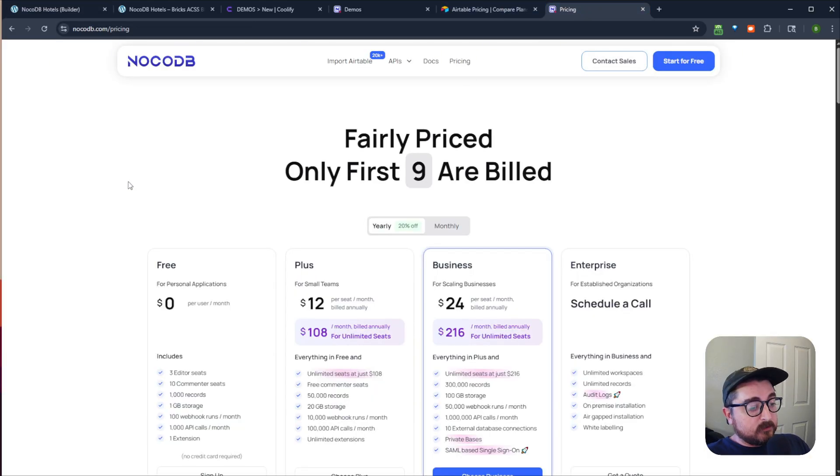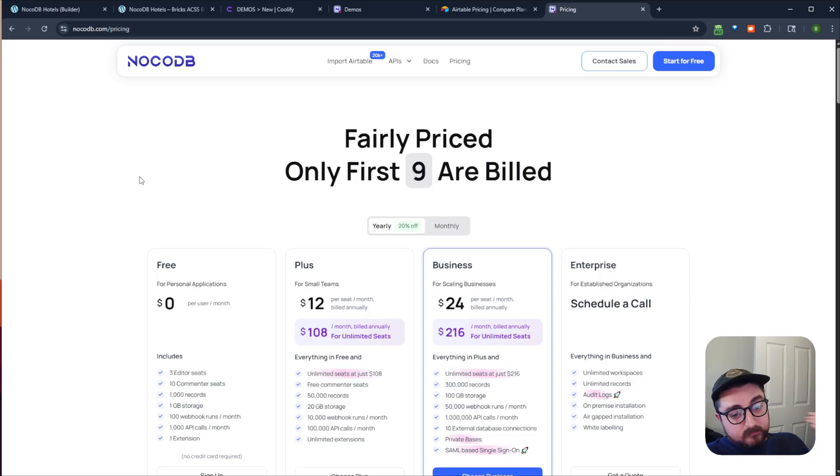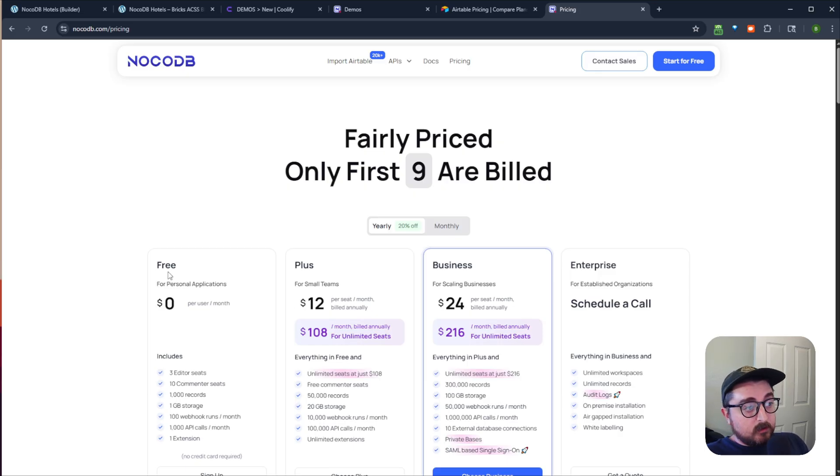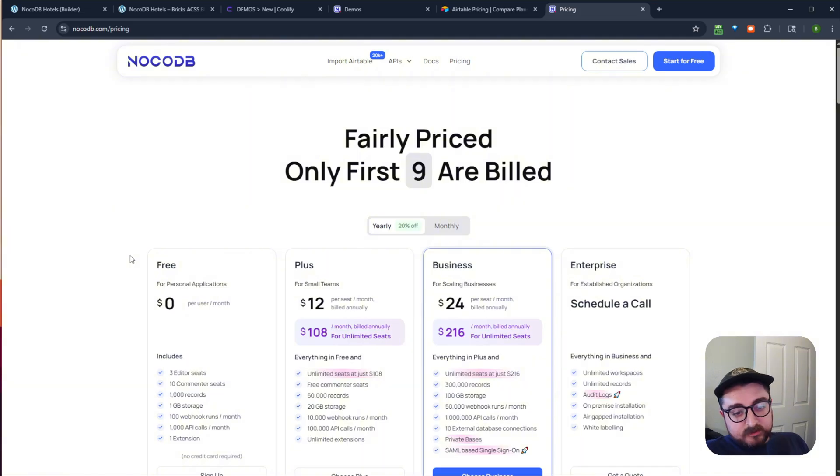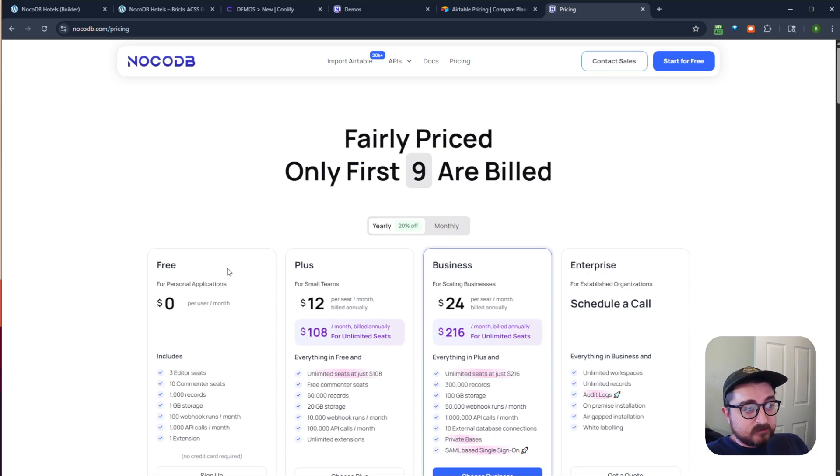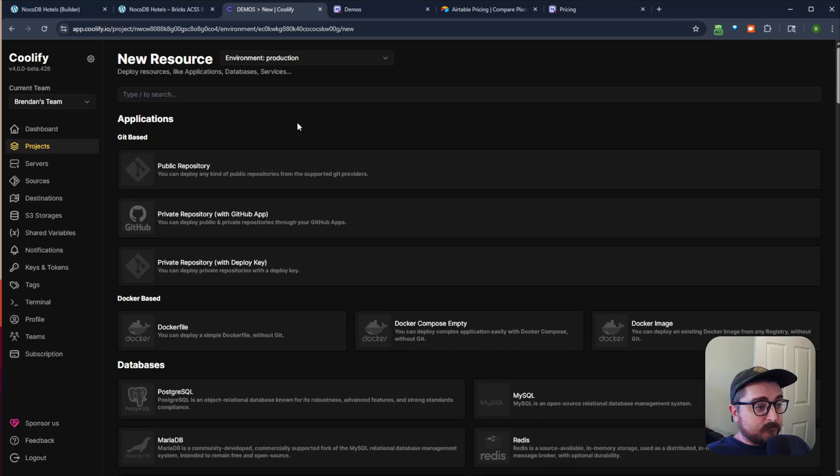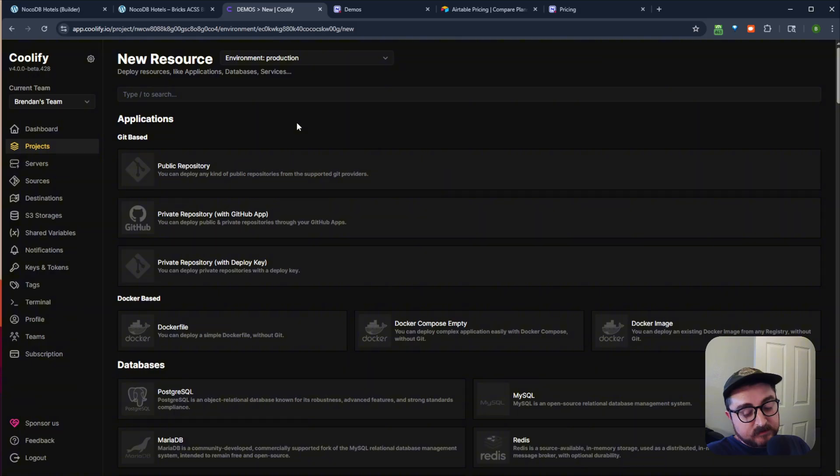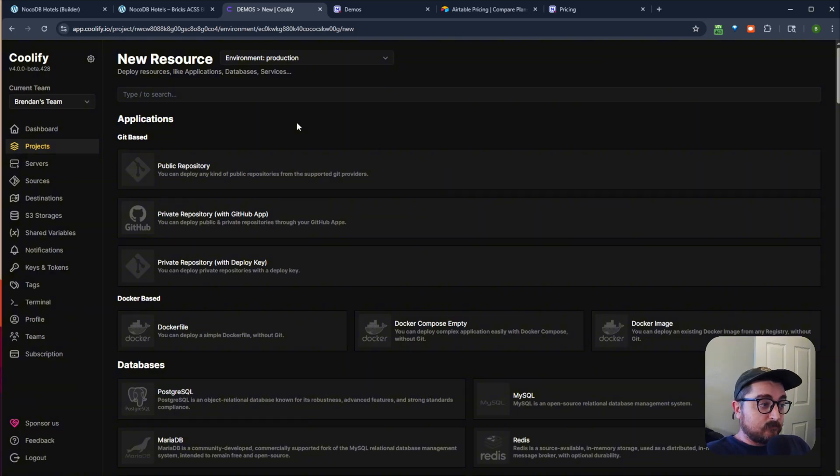So basically, NoCodeDB, you can run directly through their SaaS version. It's a little bit cheaper than Airtable. It's not quite as feature rich, you don't get like the automation feature or doesn't have like AI that's built into Airtable. But again, you can self host this. So I'm running this on Coolify. I'm a big fan of Coolify. I've been running this for a little over a year now. I have a bunch of different services on Coolify, like N8N and a couple different CMS like Directus and Strappy, Ghost. So big fan of Coolify.